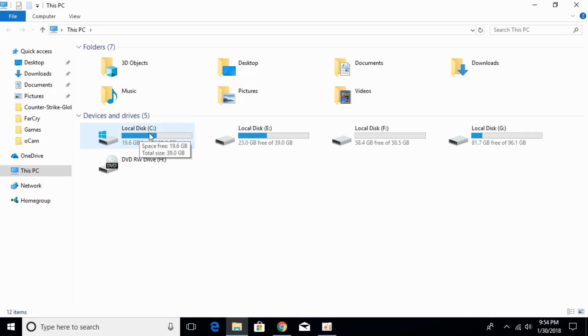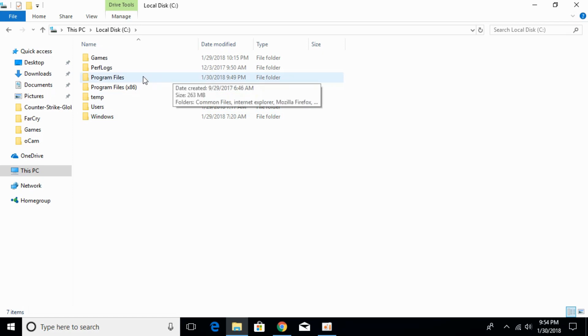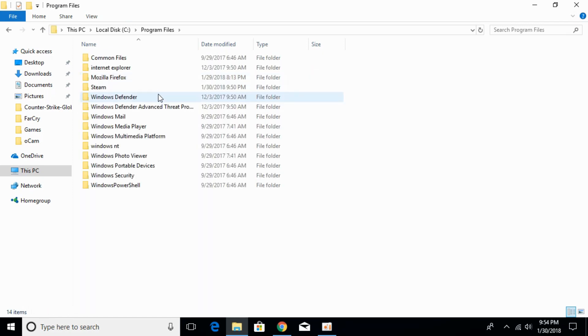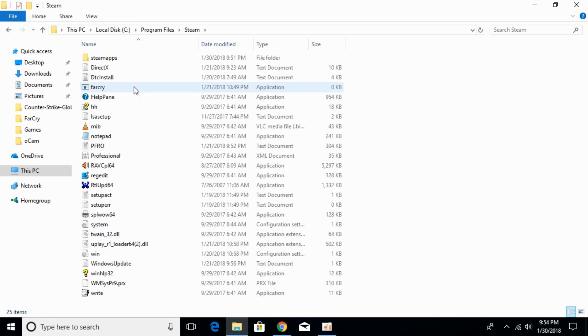Here, go into the Program Files where Steam is installed. Just go and open it. And here I have Steam installed. Just go and open that.